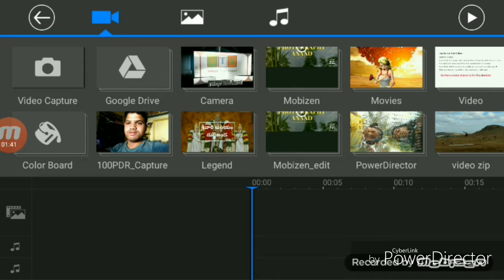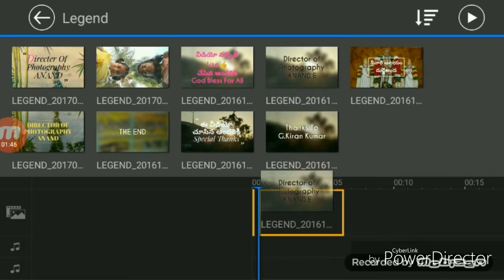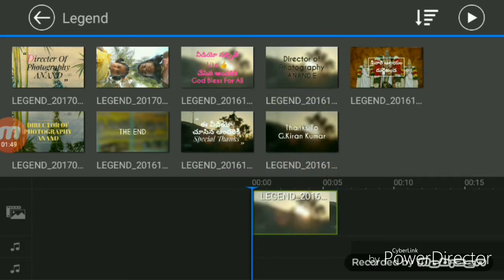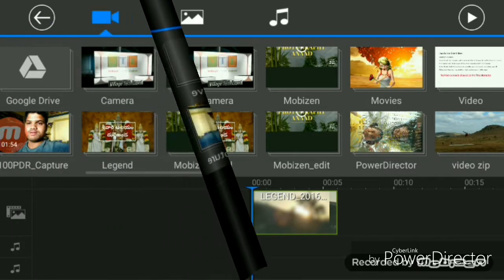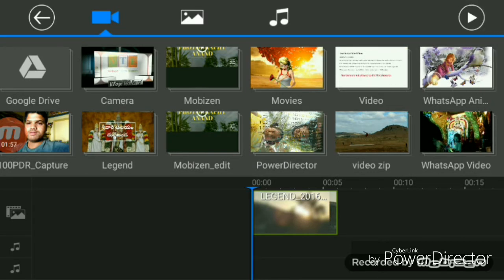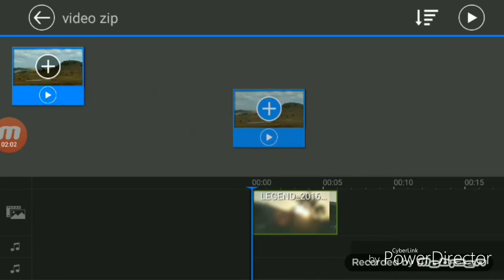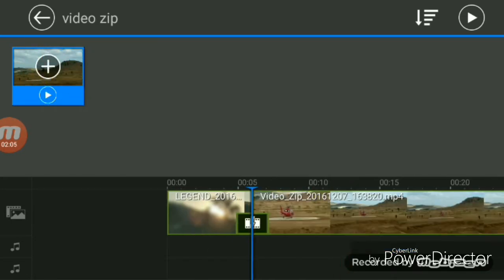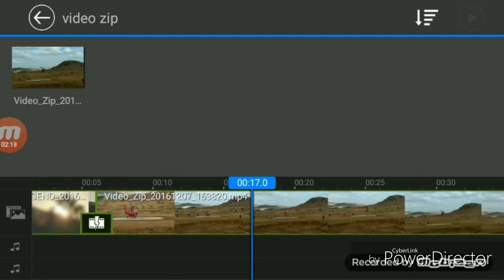I need to create a new timeline. If you want to use videos like this, I need to create a new timeline. I will drag the video and show you how to add the video to the timeline.